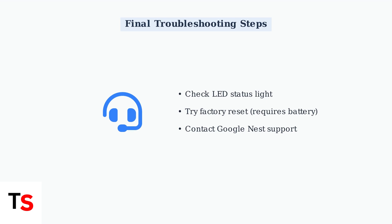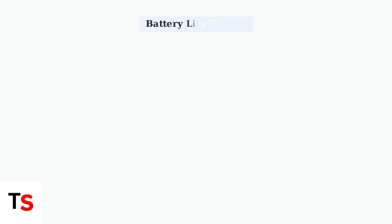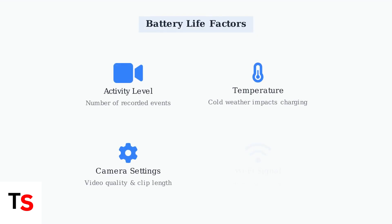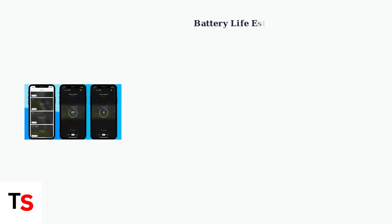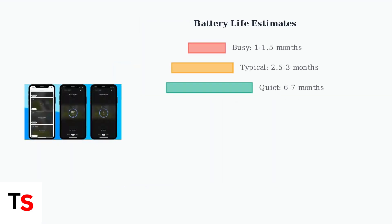If all else fails, contact Google Nest support. Nest camera battery life depends on several key factors that you can control and monitor. Google provides battery life estimates based on usage patterns.